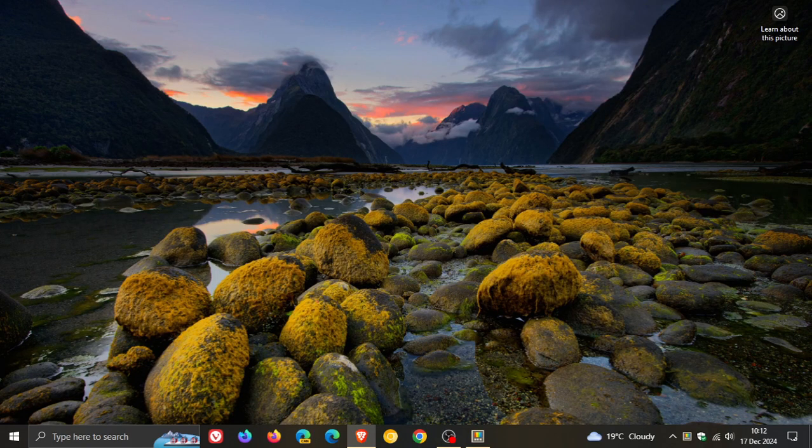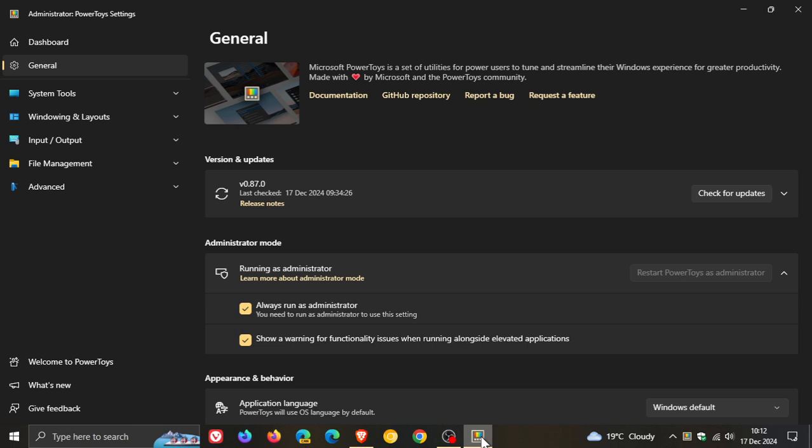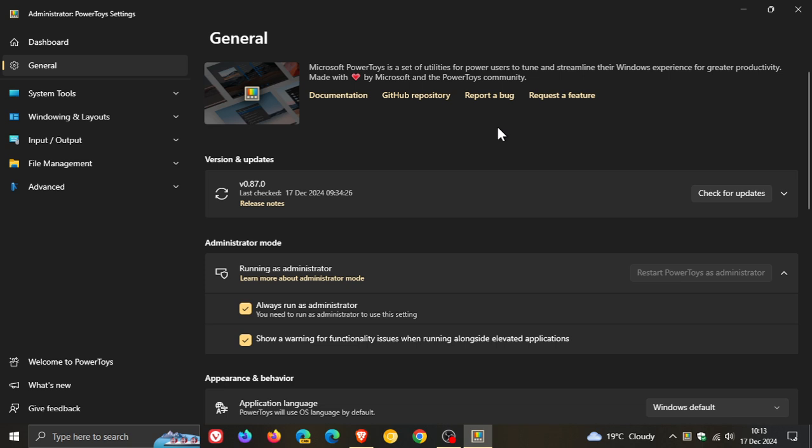Hi, BrainTech here where Tech is Made Simple. So we have a new version of Microsoft PowerToys that's just been released, version 0.87, and this is the last release and final release of this year 2024.